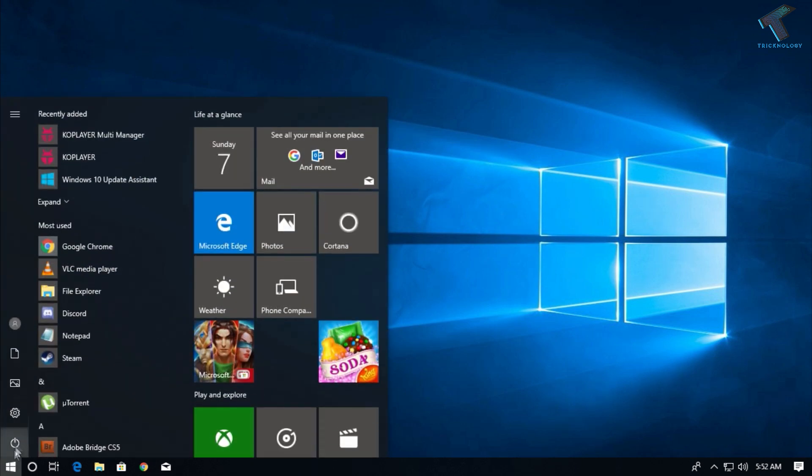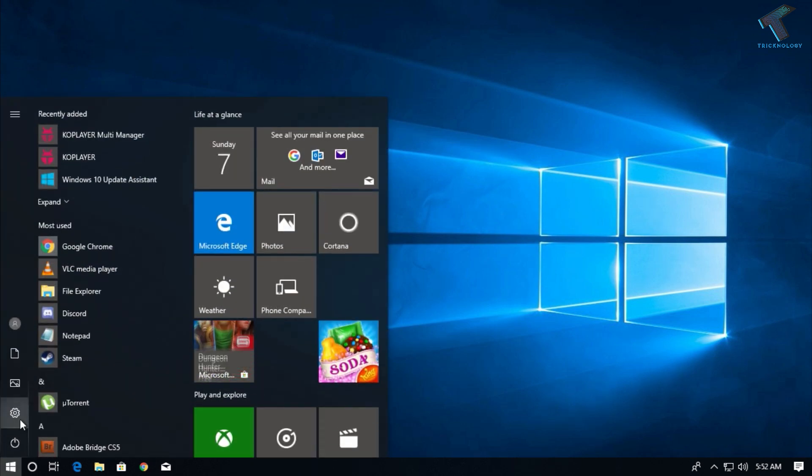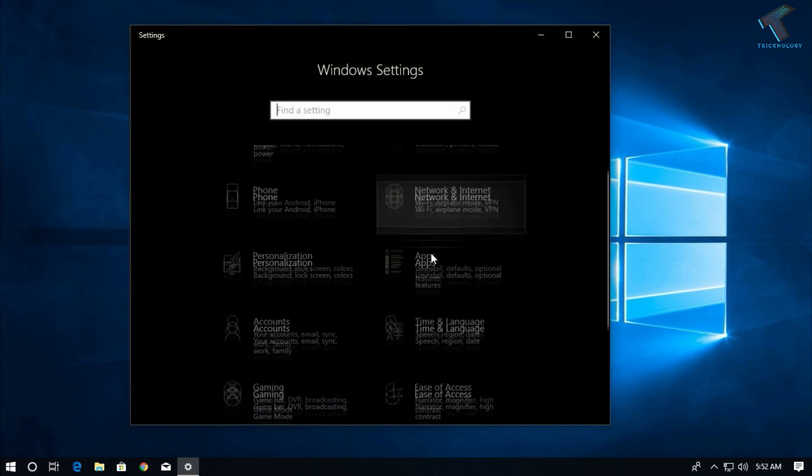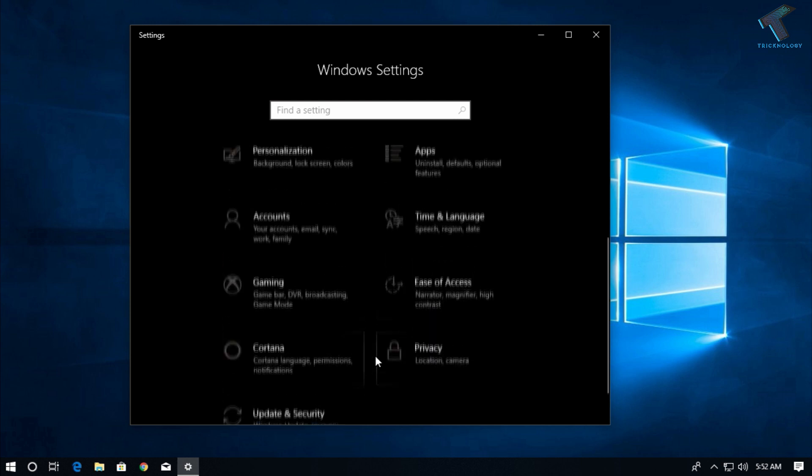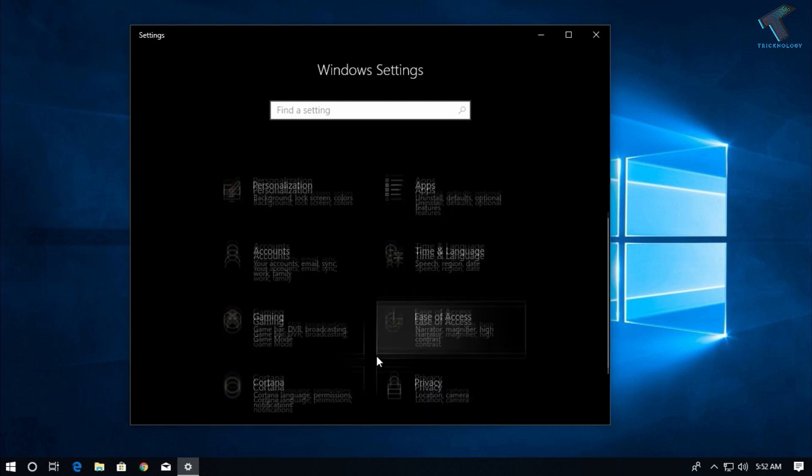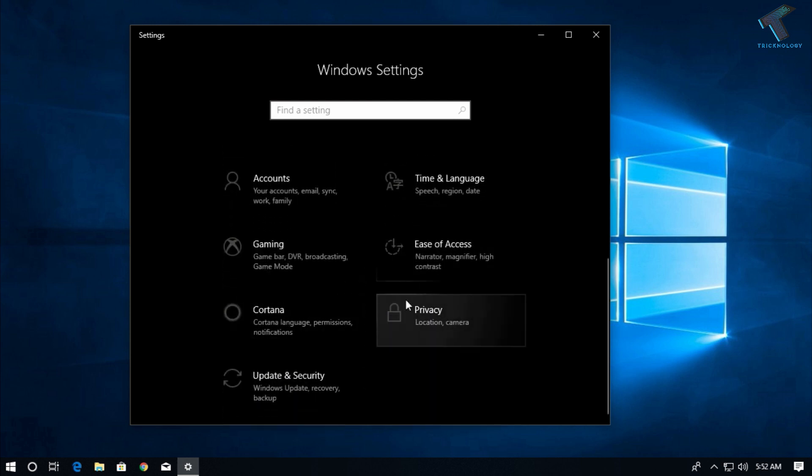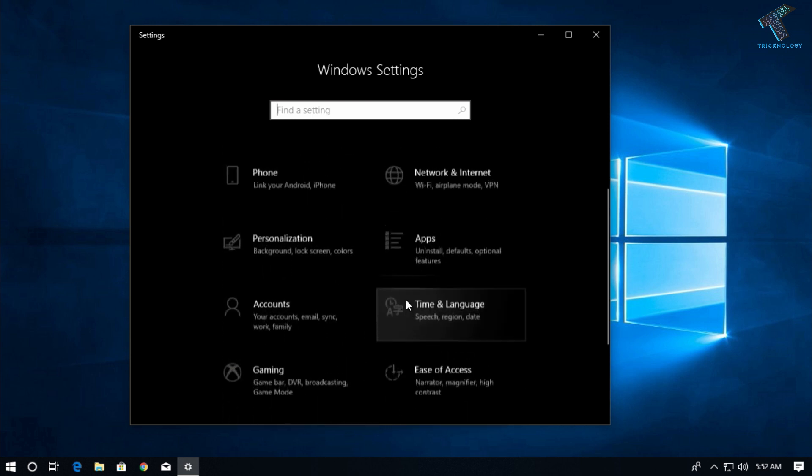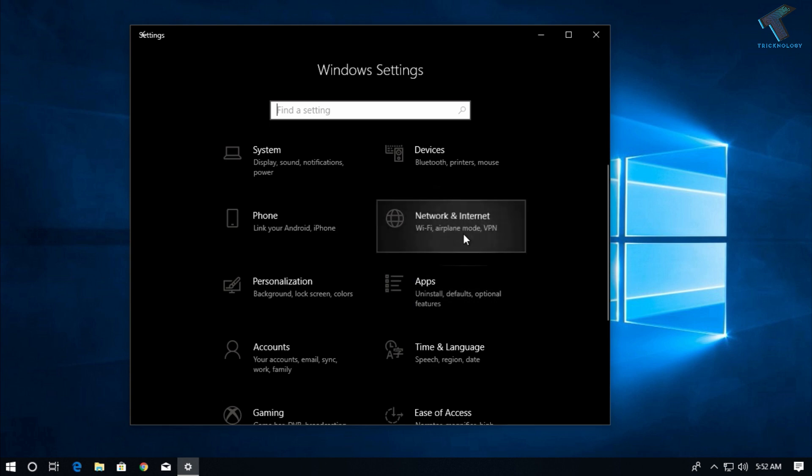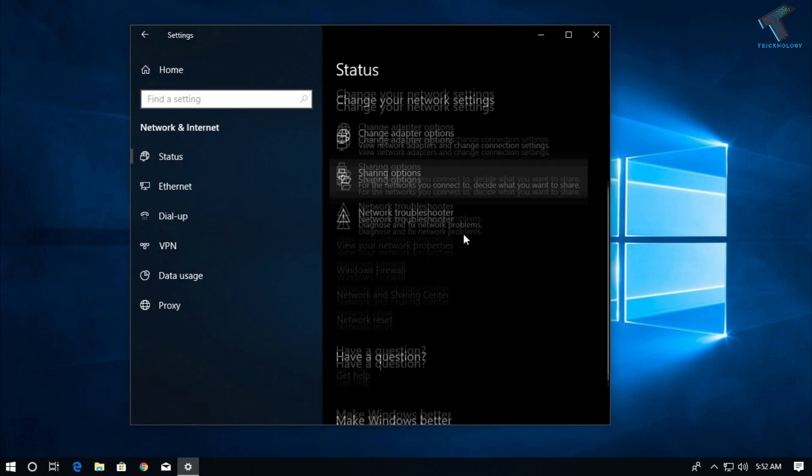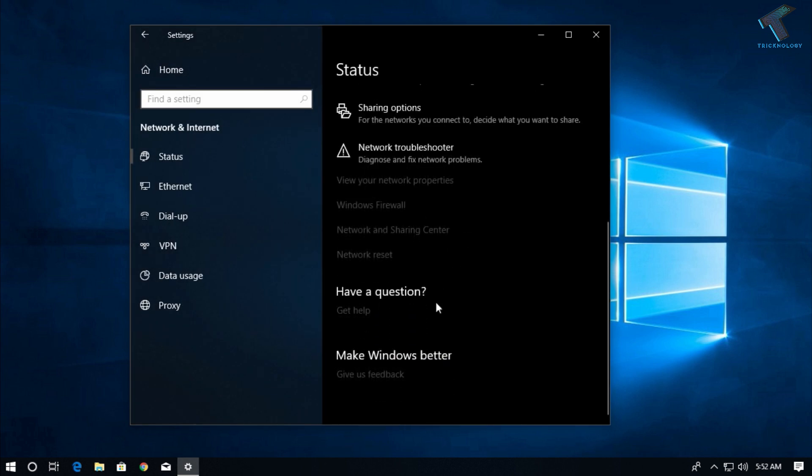Go to your Start menu and click on Settings option. Now click on Network and Internet, then scroll down.